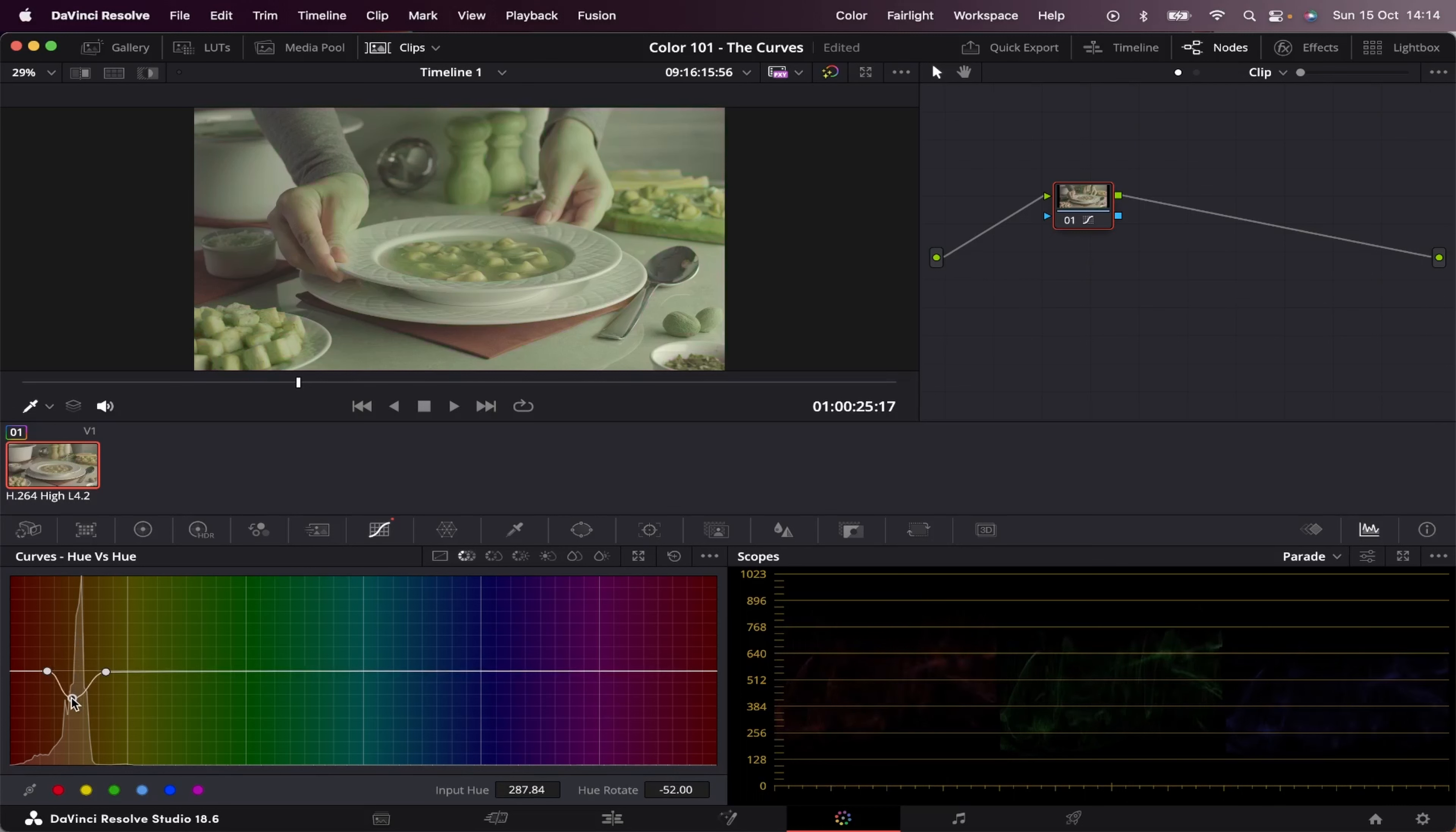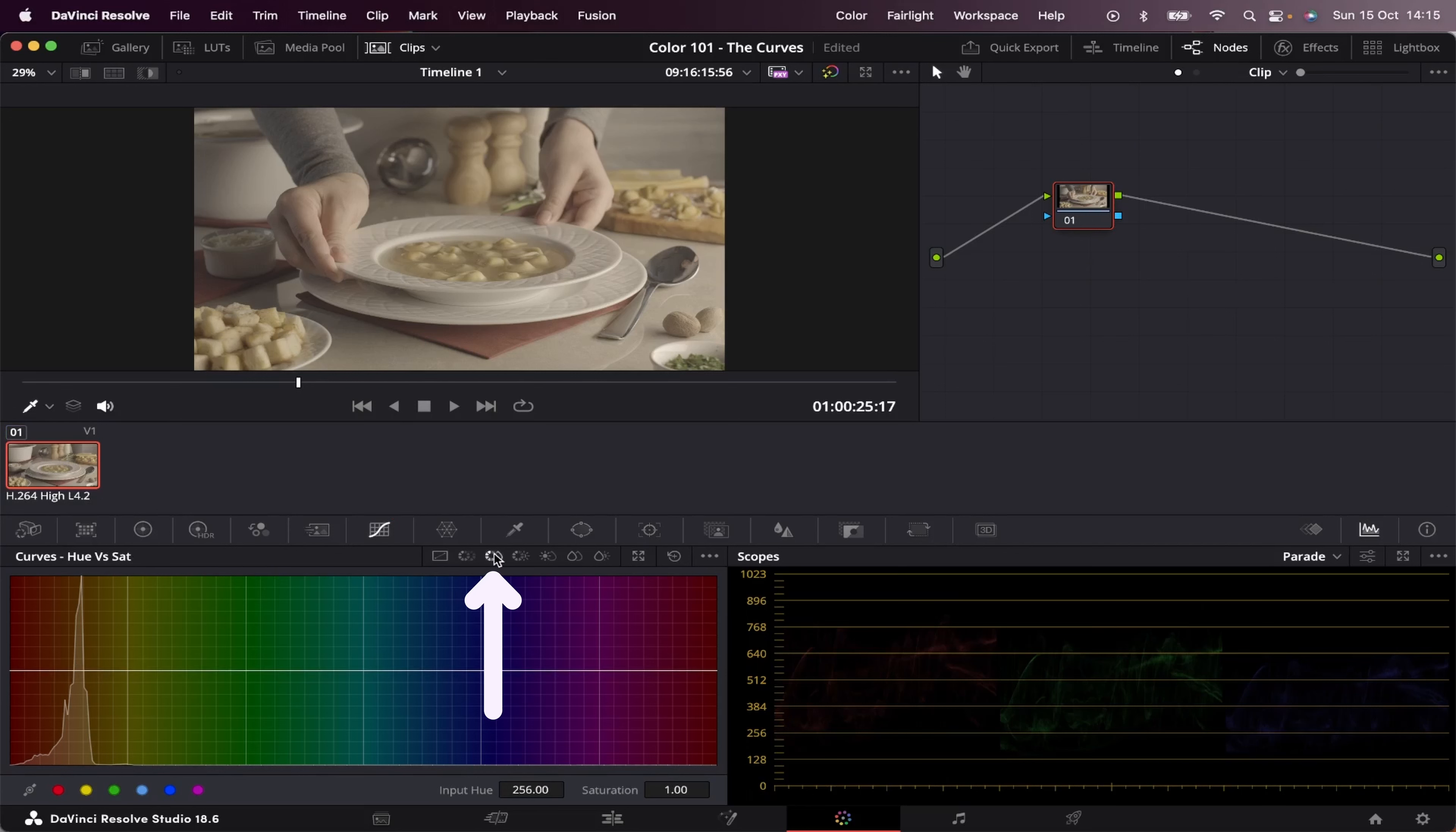And like this. So basically what this tool does is change the hue of a specific hue we choose. So next to hue versus hue, we have hue versus saturation. So it's the same graph, as you can see.